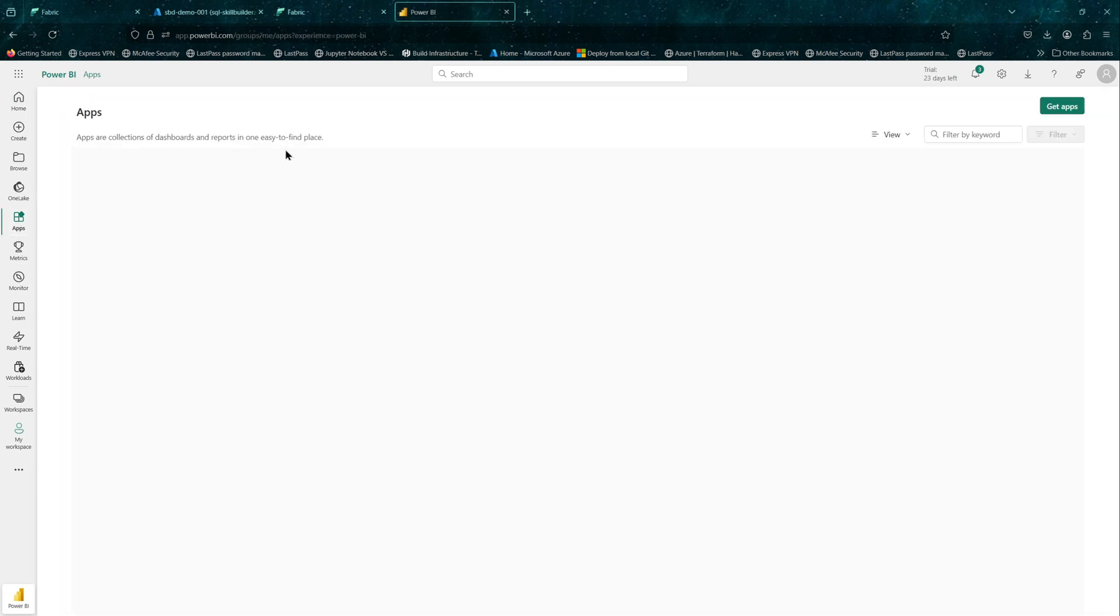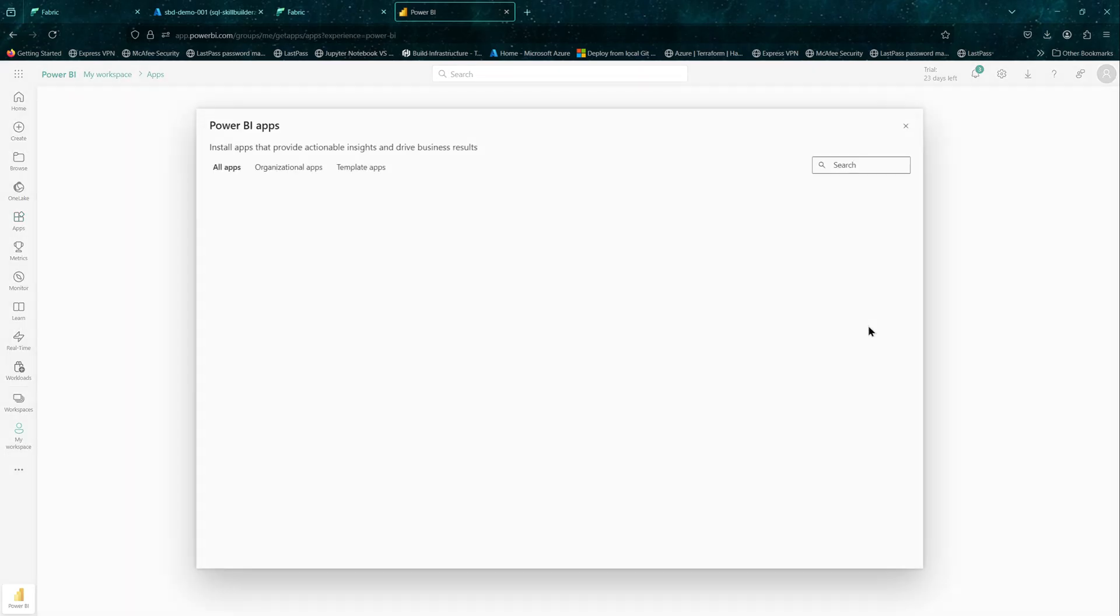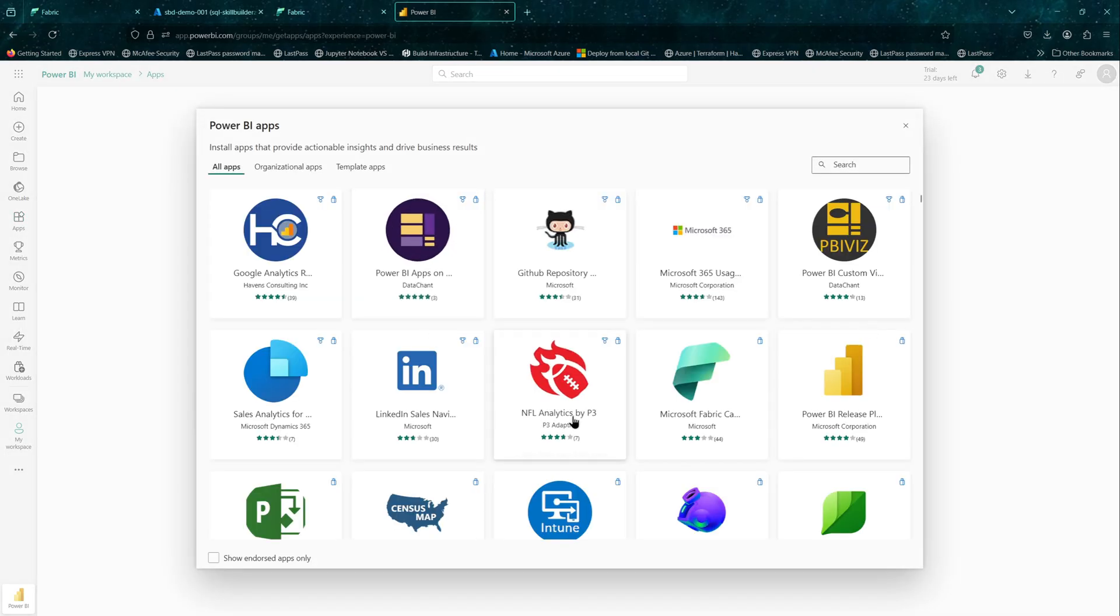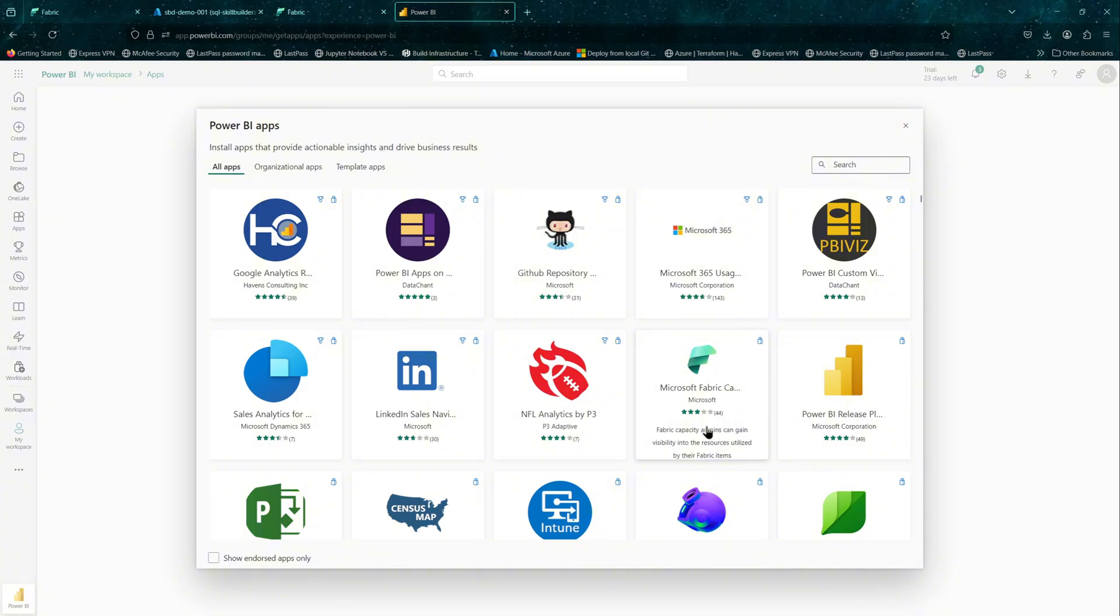If you go to the portal and on the left side of the portal, you will see apps. You can go there and get apps and this is where you will find the Fabric Capacity Metrics app.